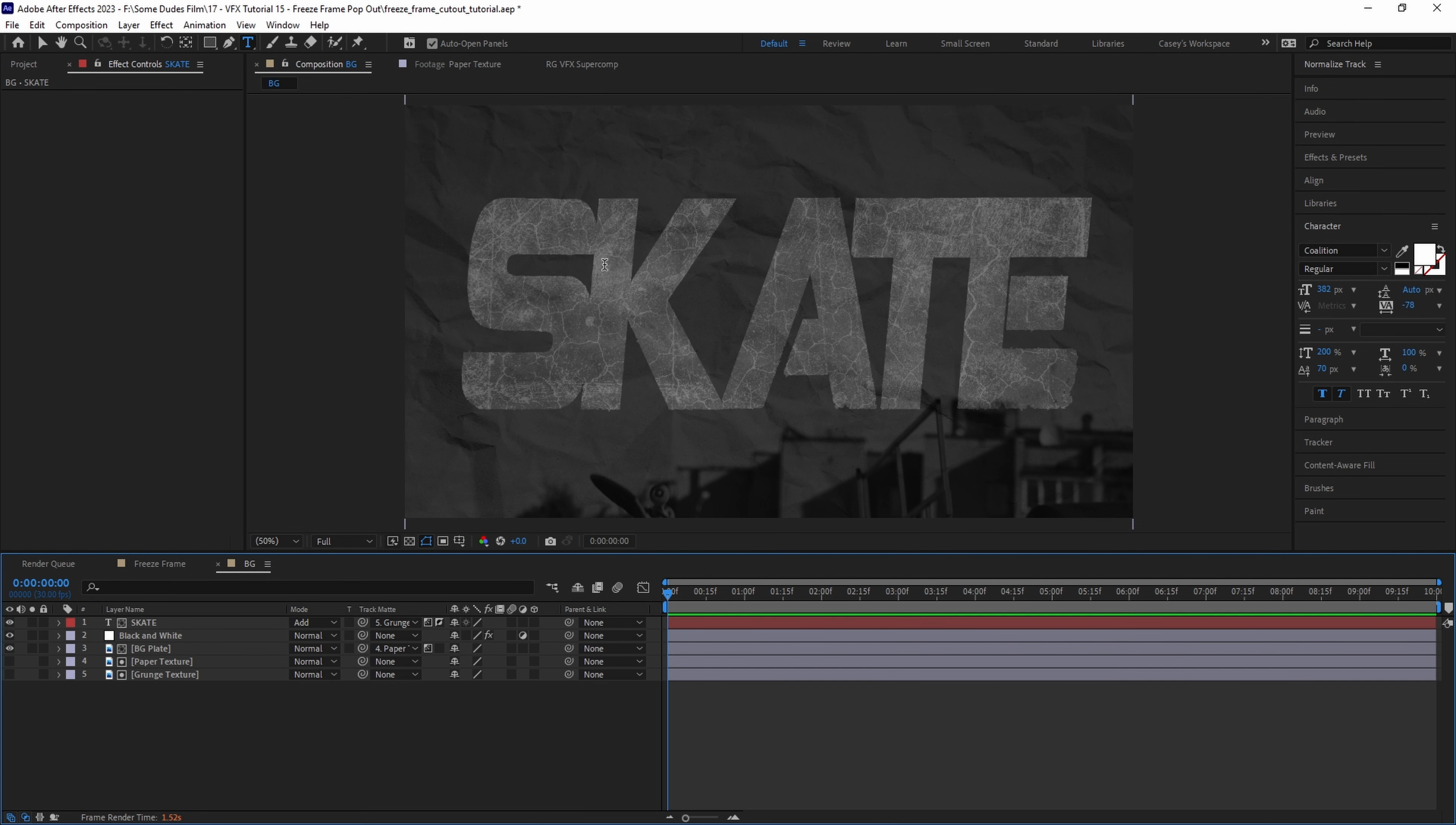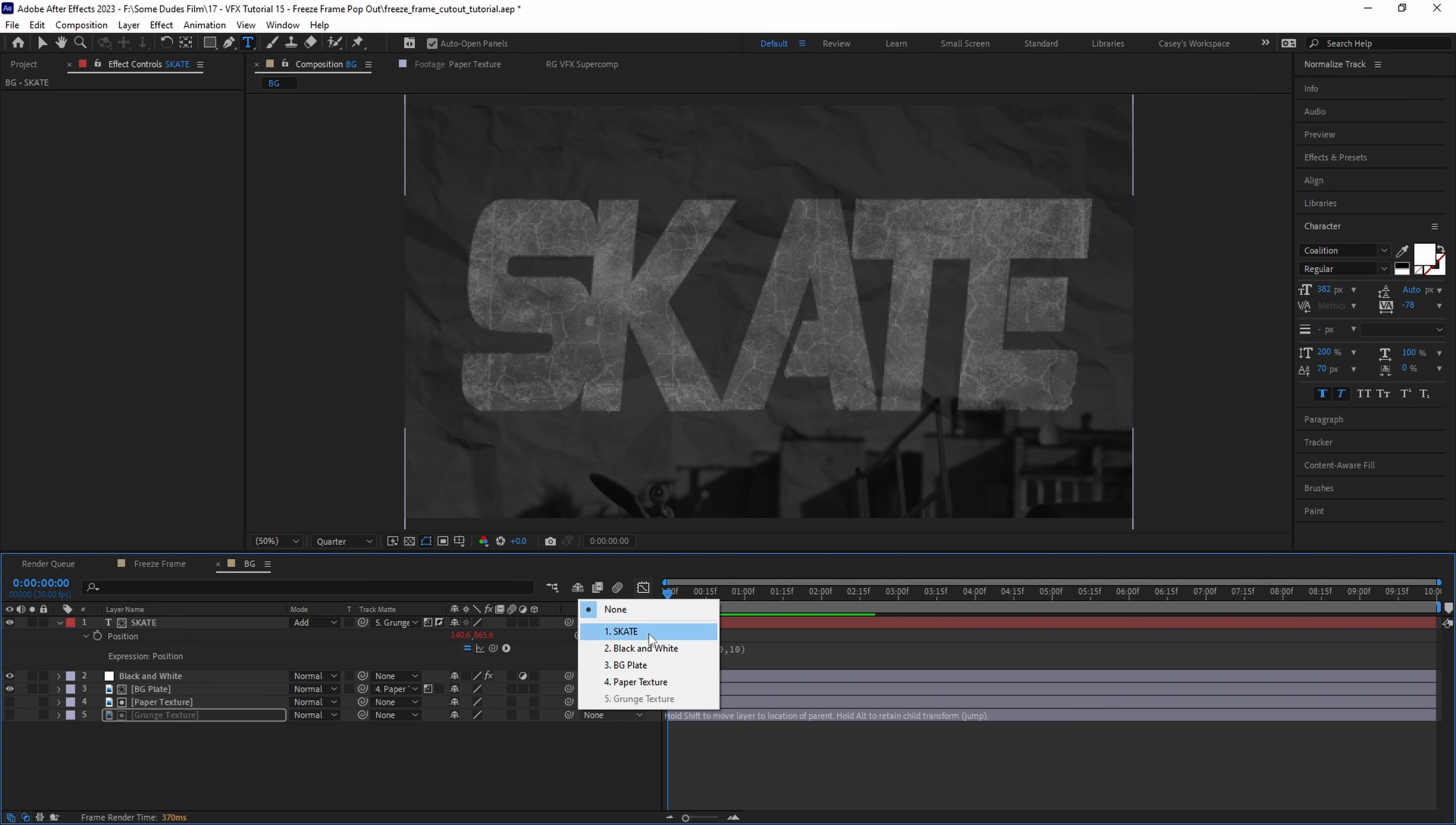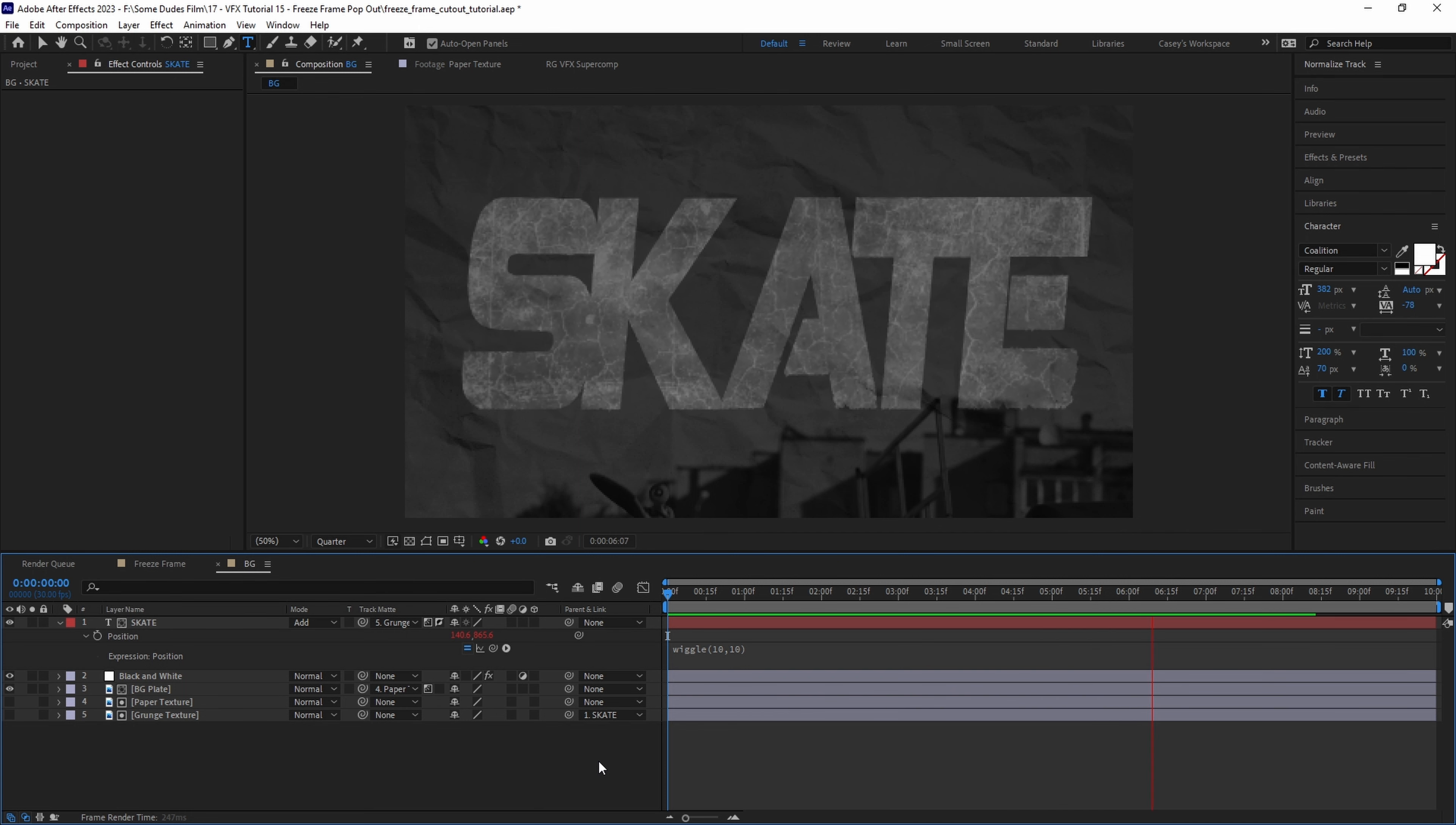One thing I know I want is for the text to be jittering around a little bit behind the skater when the effect kicks in. So let's add a wiggle expression by alt clicking on the position stopwatch of the text and then type wiggle parentheses 10 comma 10. Then parent the grunge texture to the text layer so that it moves with it. This is all just creative choice specific to this project. Yours will undoubtedly be different depending on the type of shot you're working with.